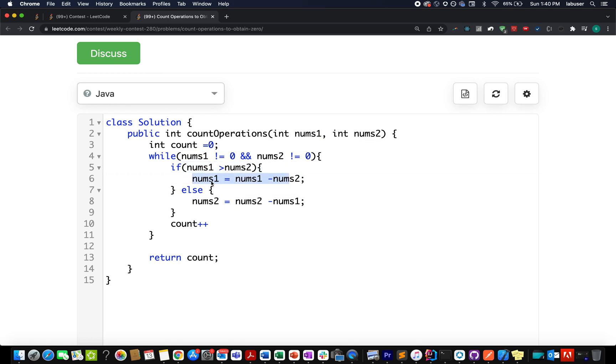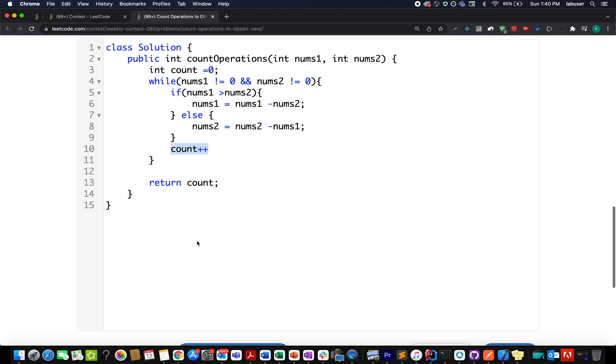If nums1 is higher than nums2, what do I do? I simply reduce nums1 to nums1 minus nums2. Else I go for reducing nums2 minus nums1. Nums2 gets updated to it. With each iteration, I am incrementing the count variable by one unit.